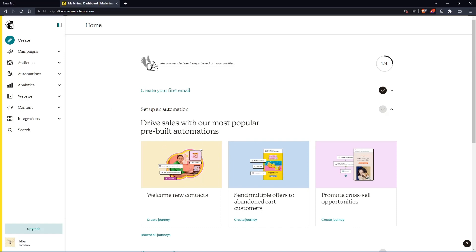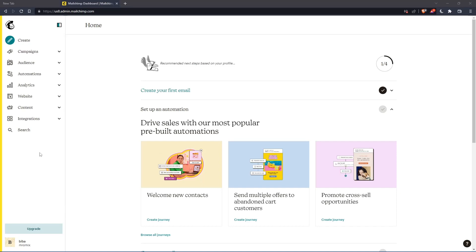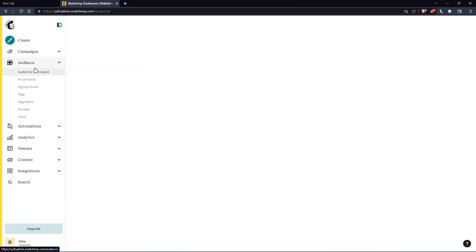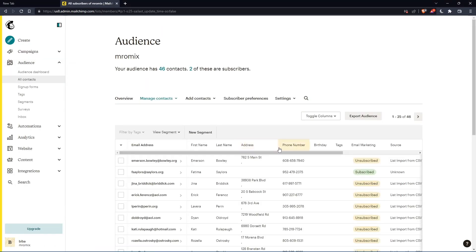As we've said in the beginning of this tutorial, we would like to delete unsubscribed contacts on MailChimp. If you want to do that, we can just go to the left panel, click on audience, click on all contacts, and that should take us to this page.